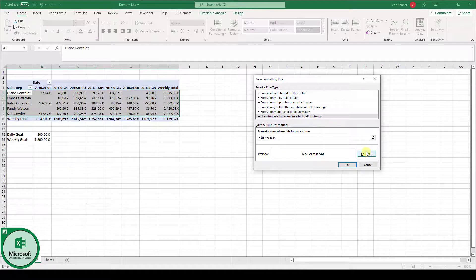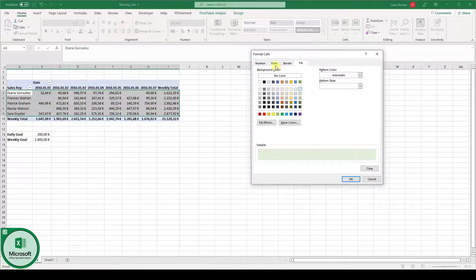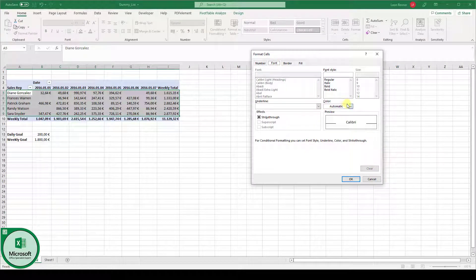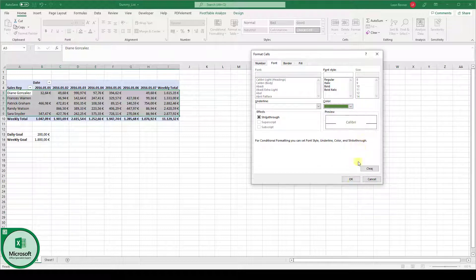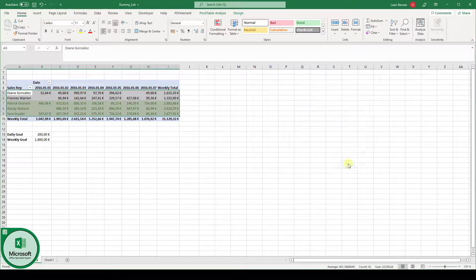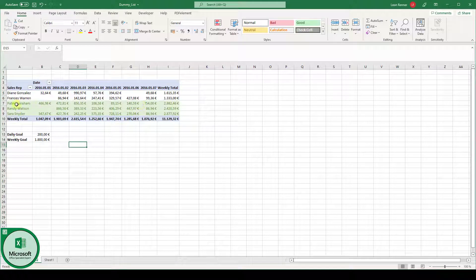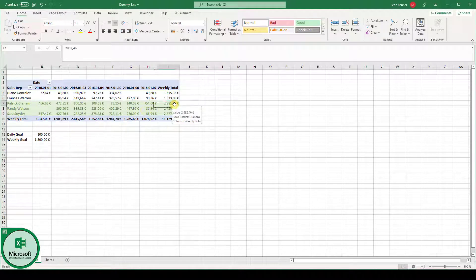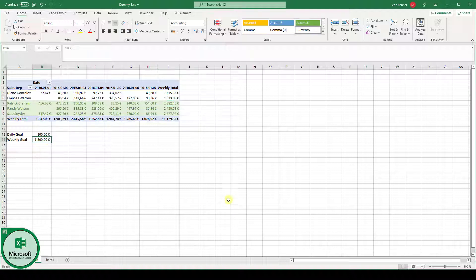Then we choose the formatting, which is again a light green fill color, and a dark green text. Click on OK, and again on OK. And as you can see, only the rows in which the weekly goal is bigger than 1800 will be formatted to green. And we can actually check if this is working correctly.